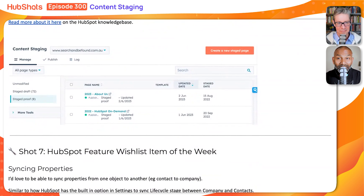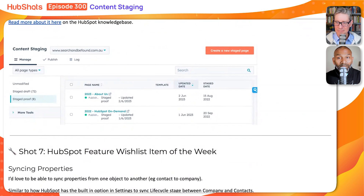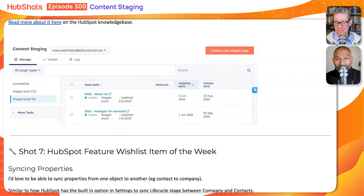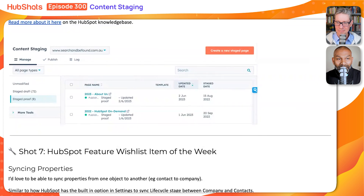These are kind of like thinking of where you are in the process of publishing things. When it says 'unmodified,' it picks up all of your pages that are on your site and you can essentially clone that — take a copy of it and then make the stage draft — or you can create a whole new page from that page that you're aiming to redo.